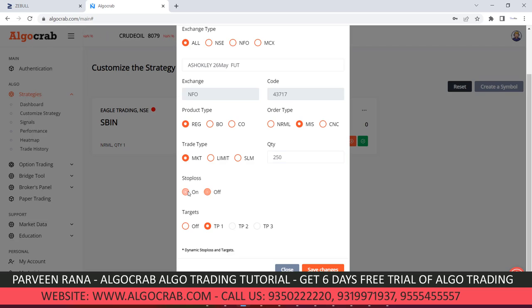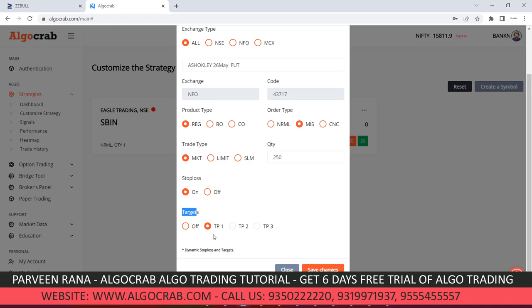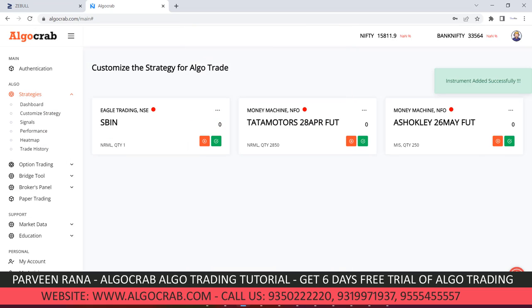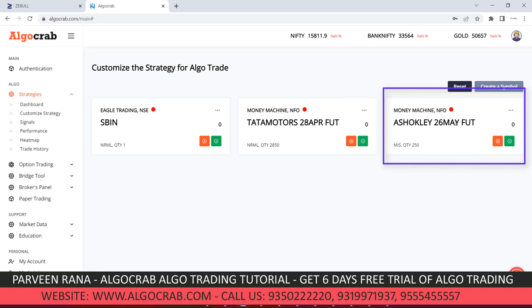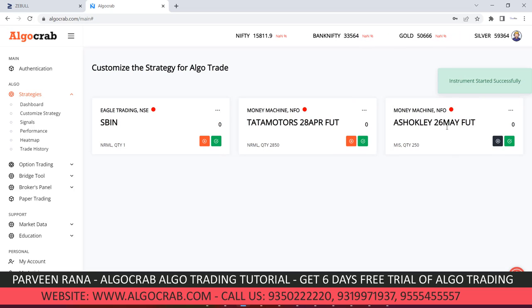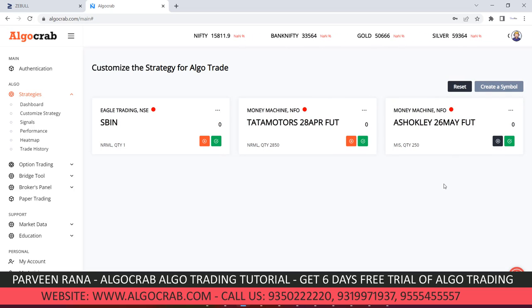You can toggle stop loss on or off as needed. For targets, Target 1 is available; Target 2 and Target 3 are disabled because this strategy has a dynamic stop loss and target — sometimes it will be 40 points, sometimes 200 points. Click 'Save Changes' and you will see a card for Ashok Leyland 26 May Future. Click 'Start' to activate it. Now whenever a signal comes for that symbol, it will automatically do trading on your behalf.